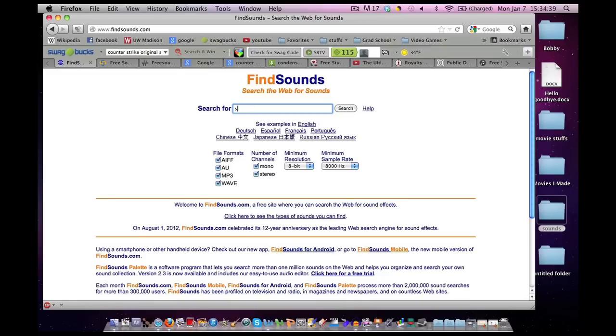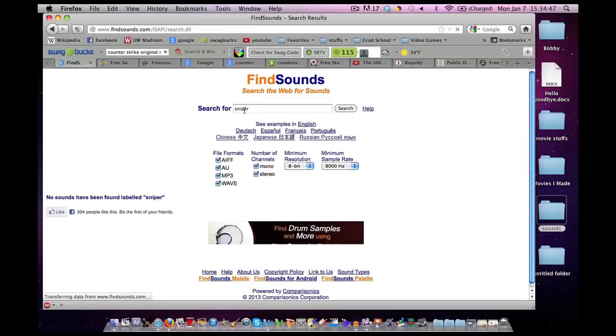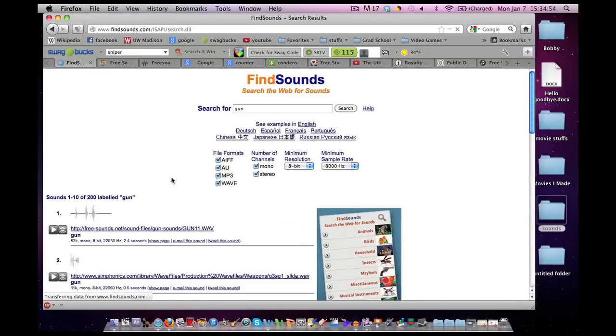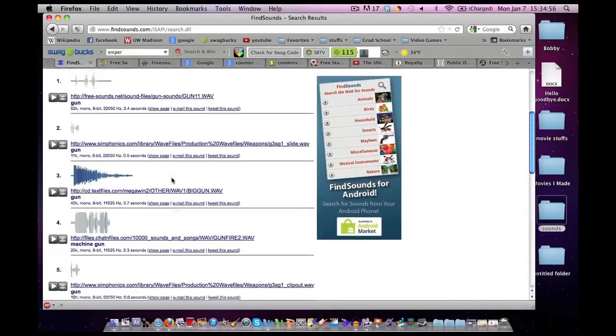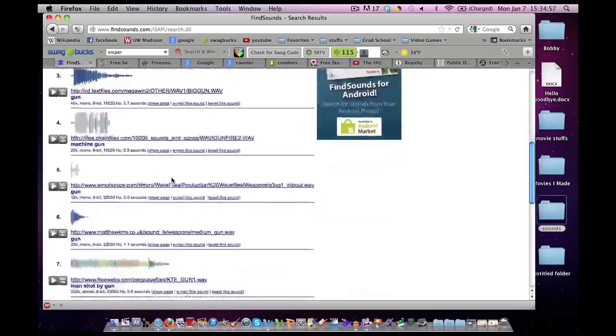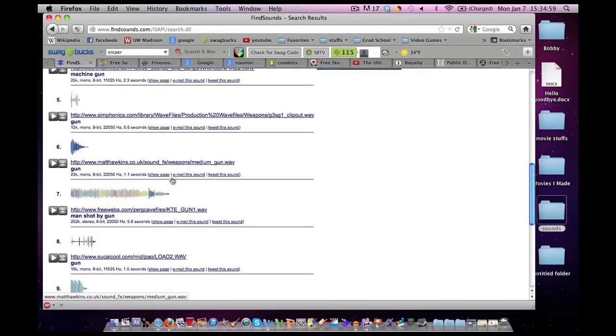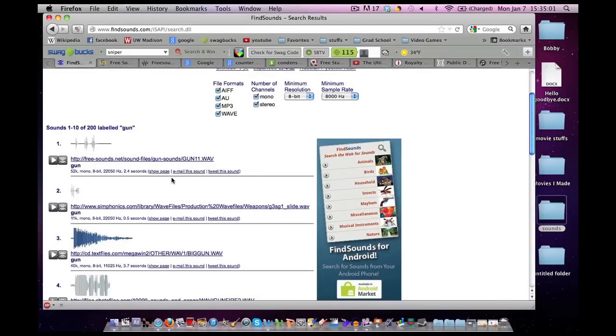For example, if I type in sniper, nothing will pop up. But if I type in gun, things will start to pop up. You have to be kind of generic with this webpage. But this is where I was first getting my sound effects, and it's a great place to start.